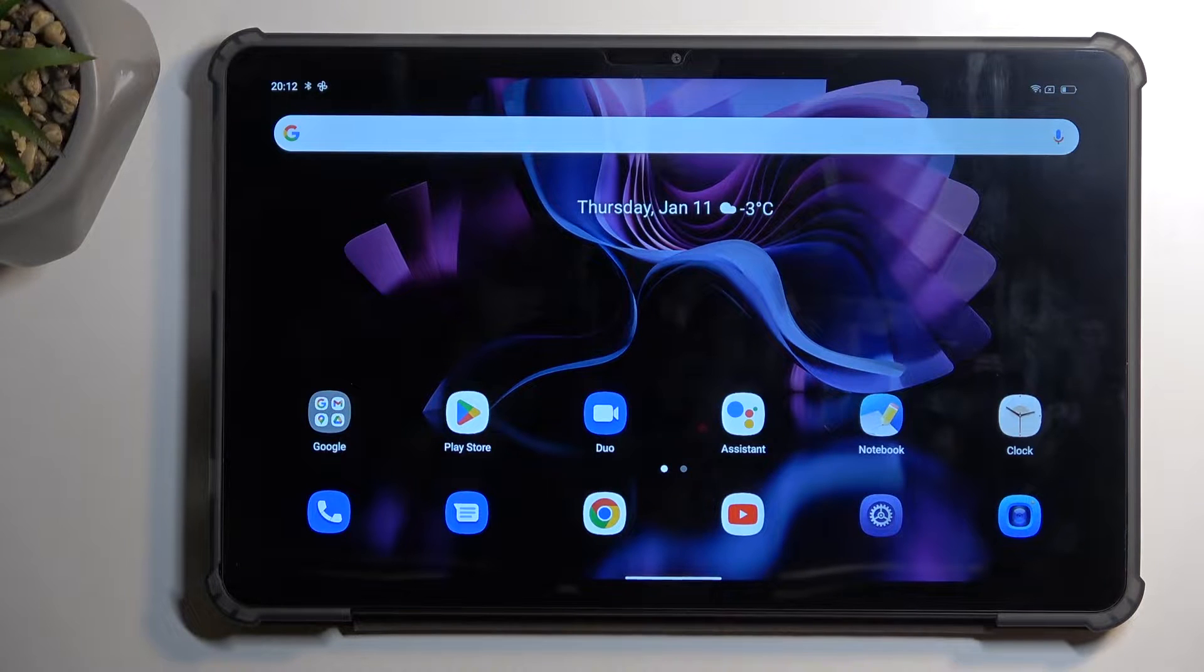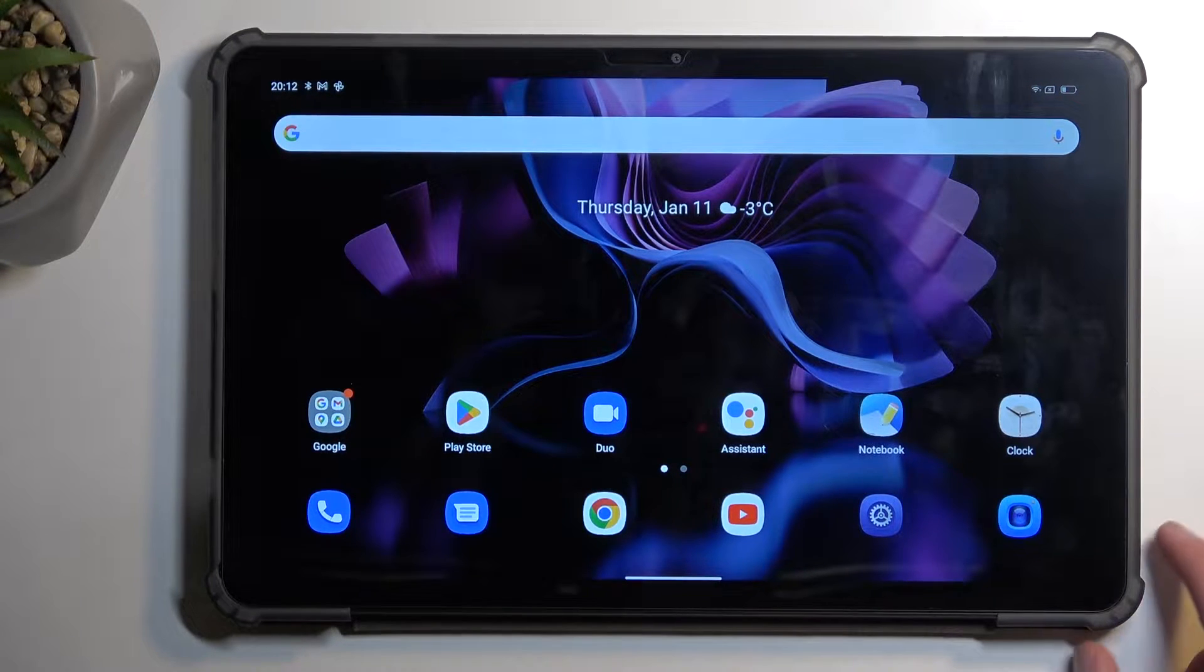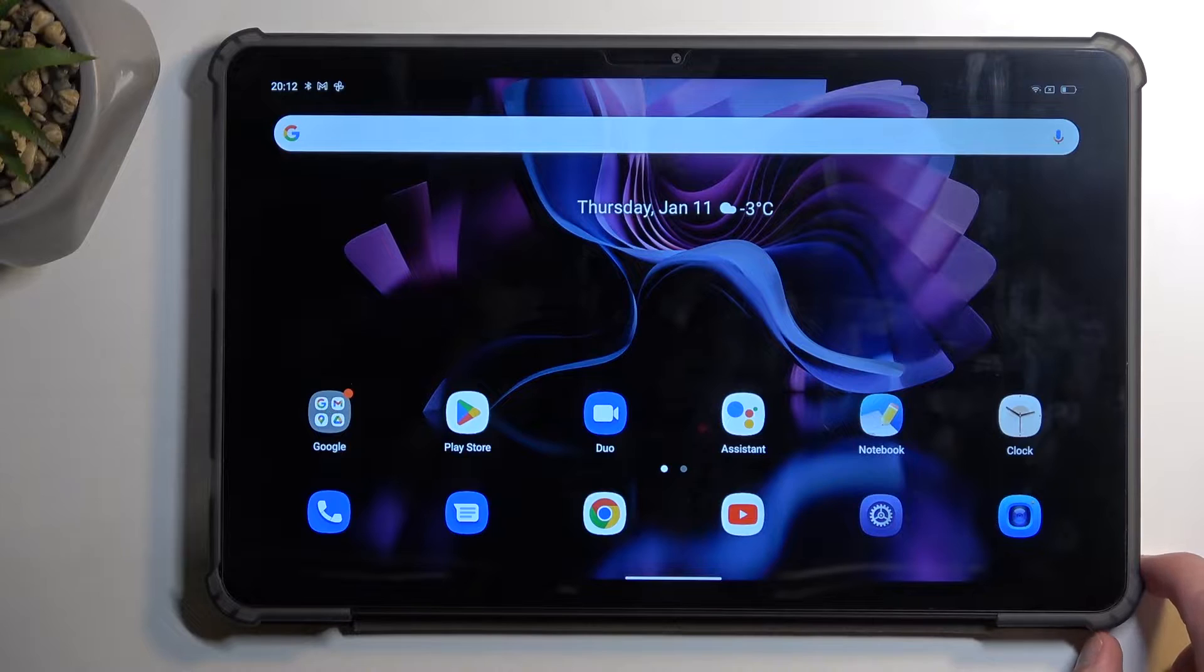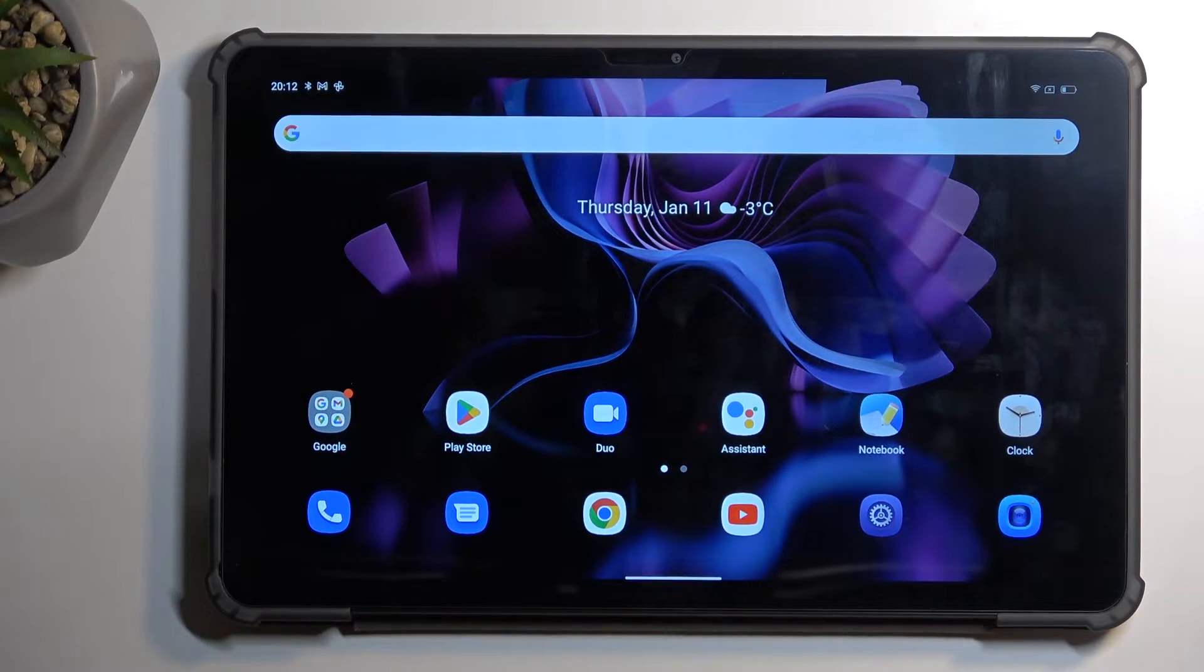Welcome! In front of me is a Blackview Tab 16, and today I will show you how you can hard reset this device through recovery mode.